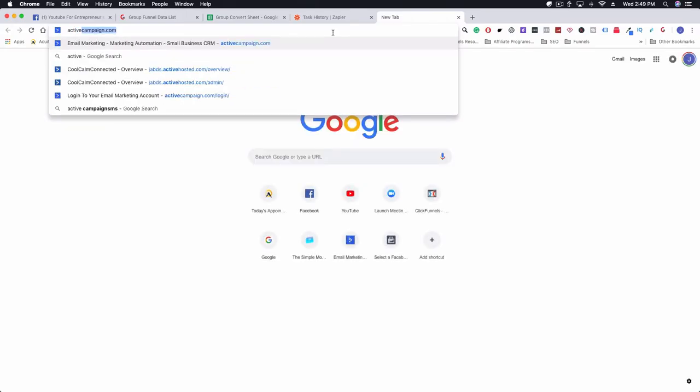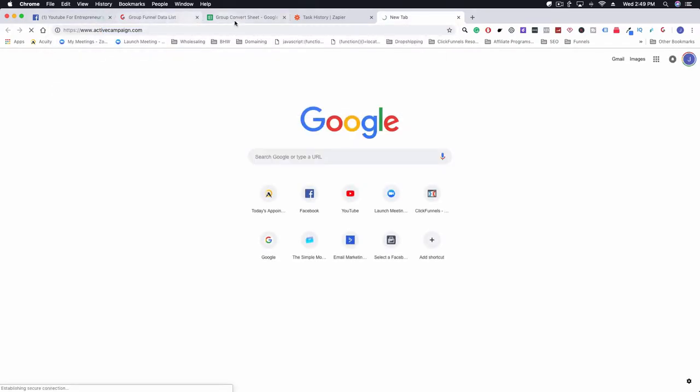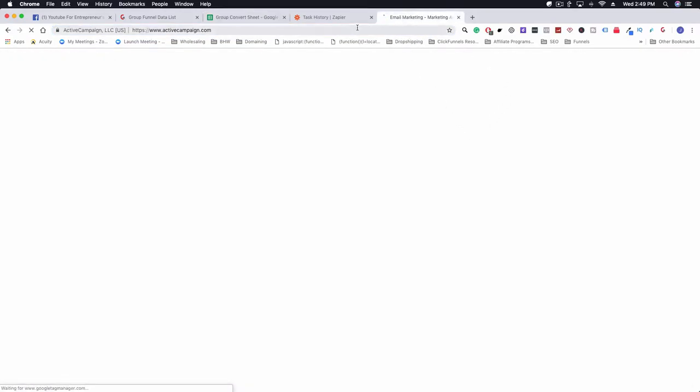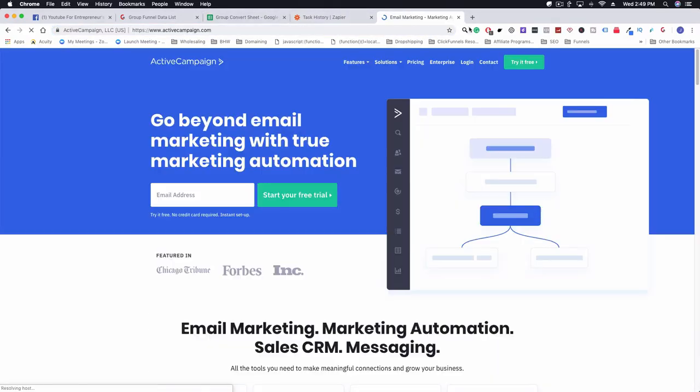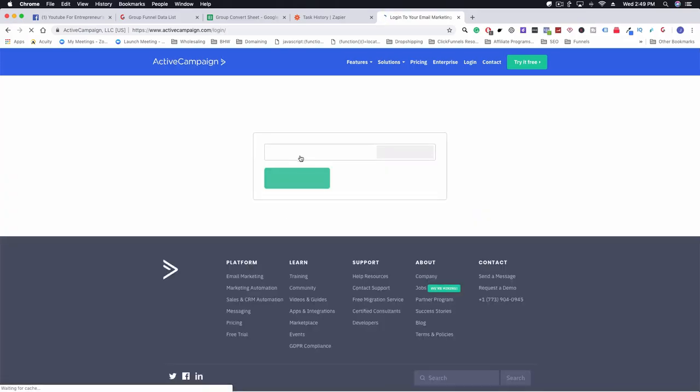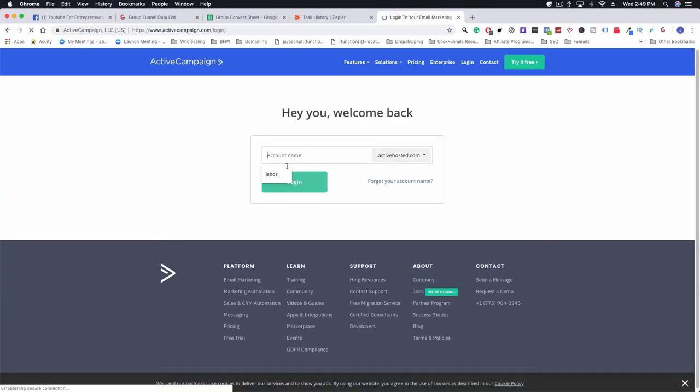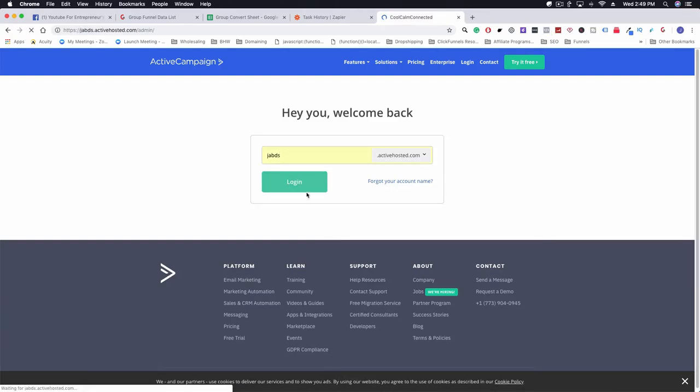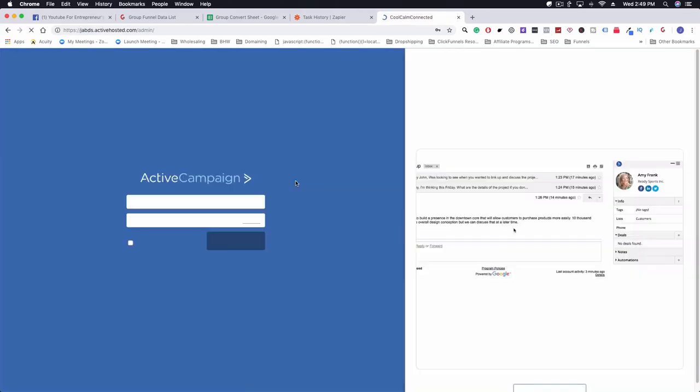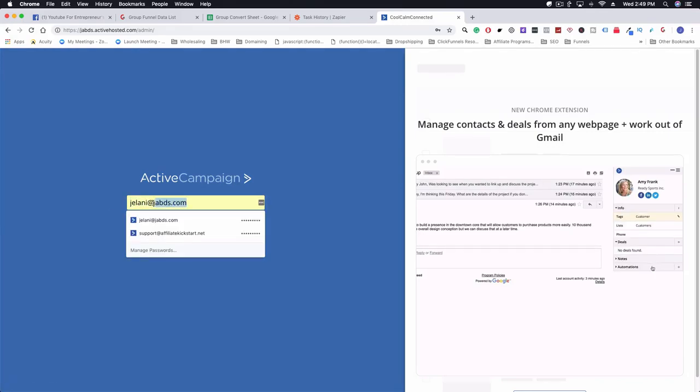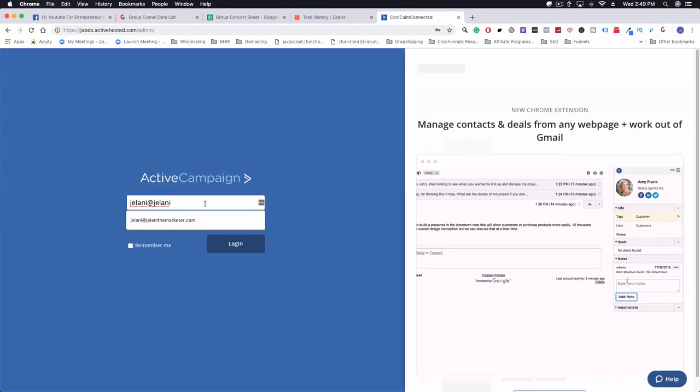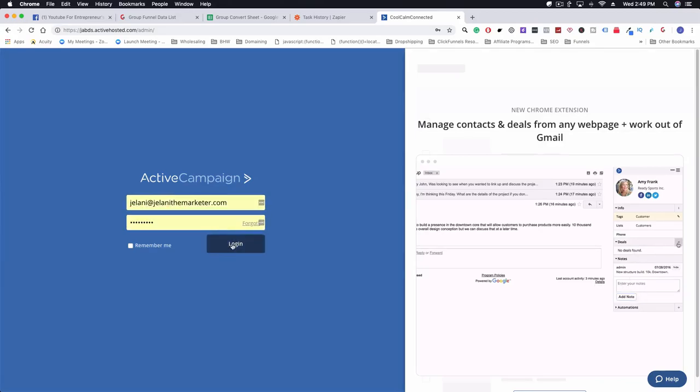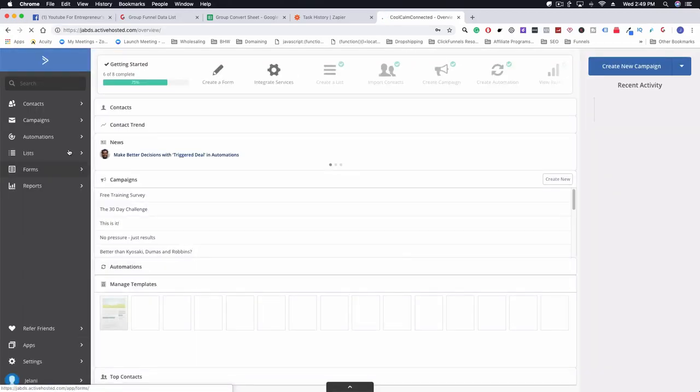If we go into Active Campaign, I can show you something. Let's just log in real quick.